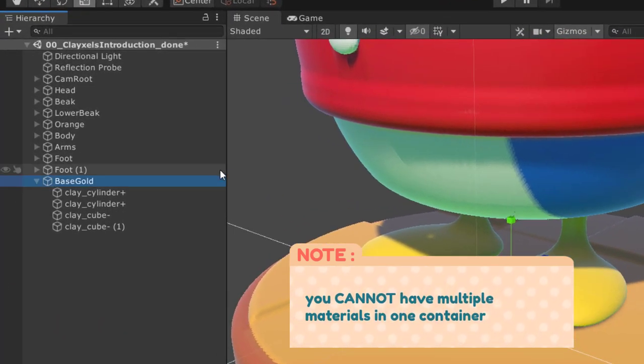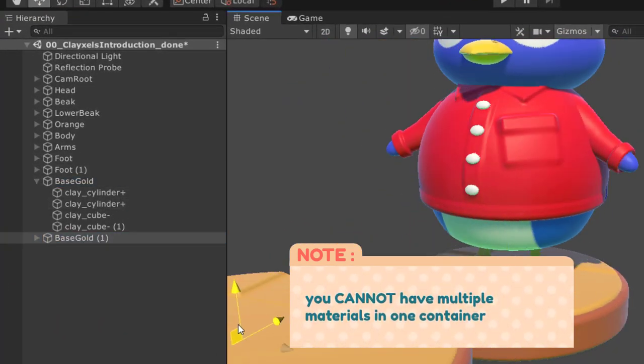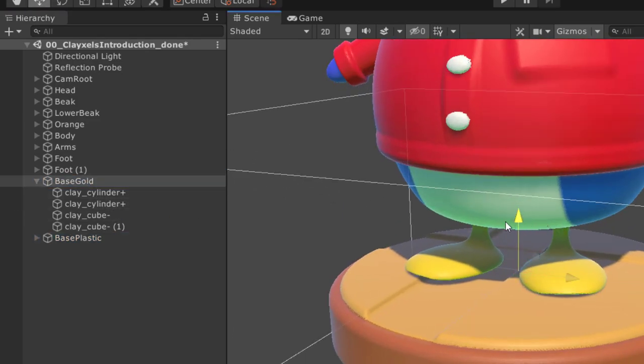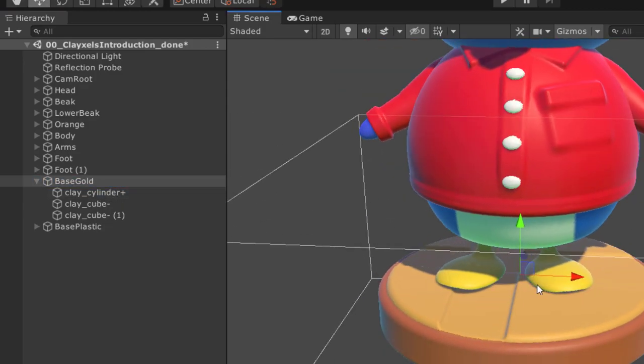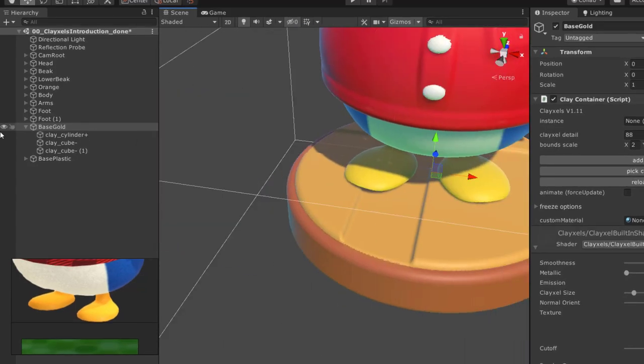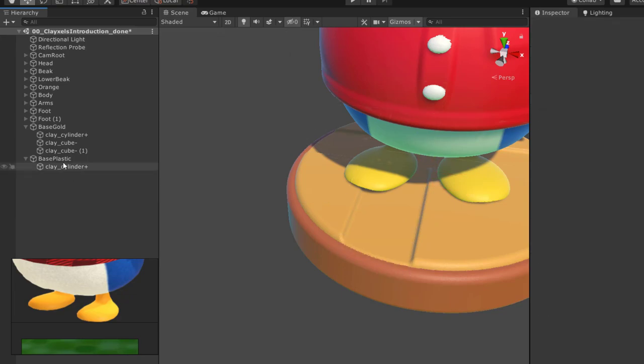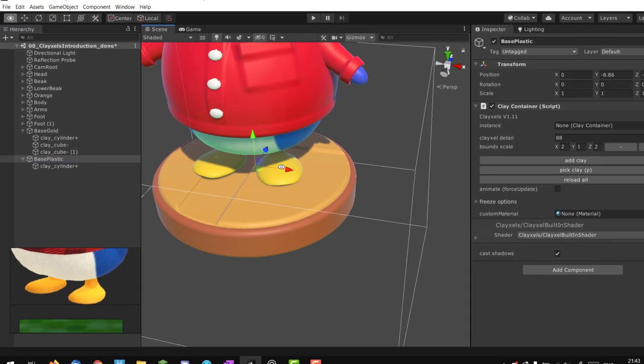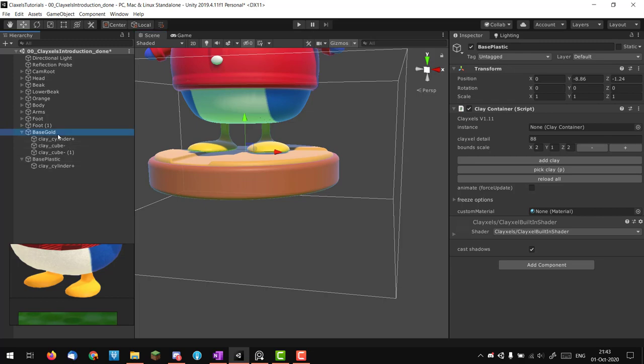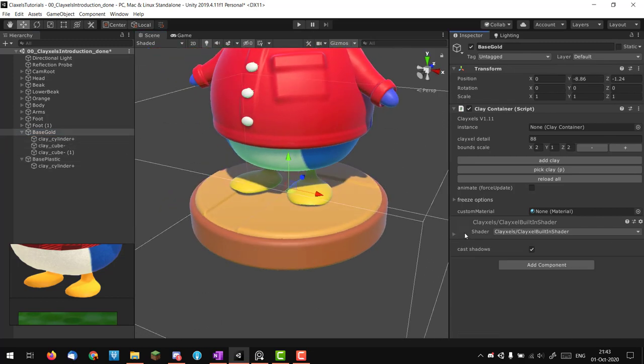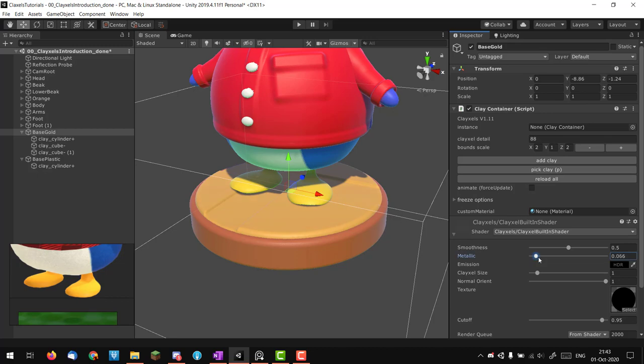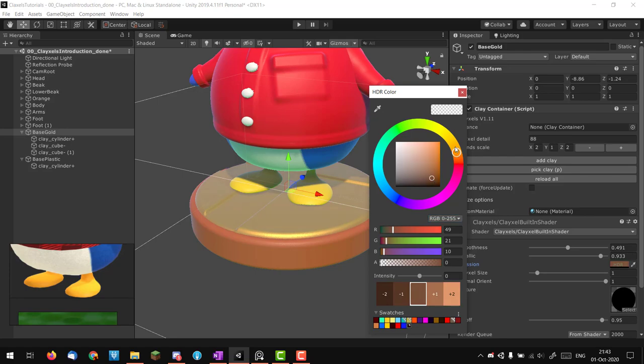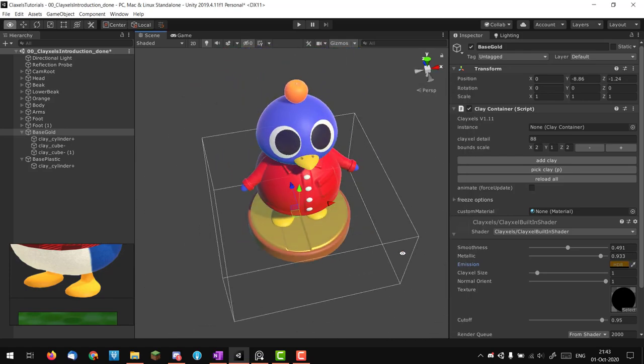On the base gold I'm going to remove the first cylinder because that was just the base. On this one I'm going to remove everything except the first cylinder. Now I have two different containers. I can take the gold one, go into material properties, put it in a gold fashion, maybe add a bit of emissive—I think it looks pretty fun.